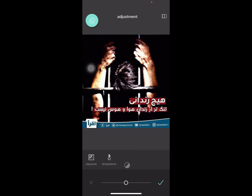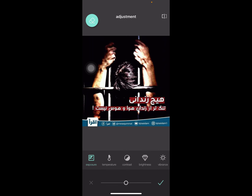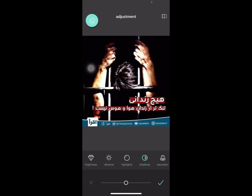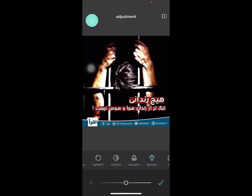In the adjustment section, you can adjust by exposure, temperature, contrast, brightness, vibrance, highlights, shadows, saturation, lightness, and hue.